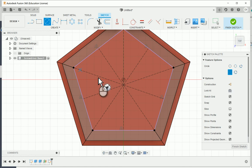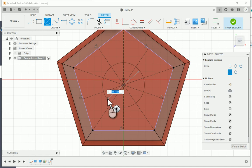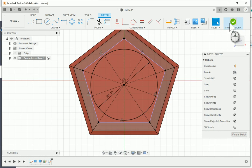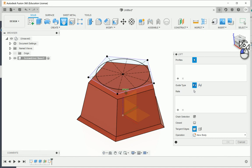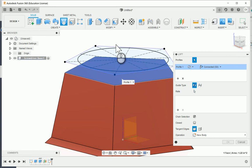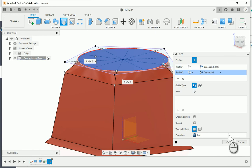I'm going to choose Center Diameter Circle, select the center where all those construction lines cross, and draw a circle out at 1.1 inches. This is going to be a solid line circle. I'll go ahead and finish the sketch. Then I'll choose Loft — I need two sketches: first I'll choose the top face of the screwdriver case, then I'll go up and choose the circle to loft up to the circular component. I'll say OK, and there's what our screwdriver case will look like.